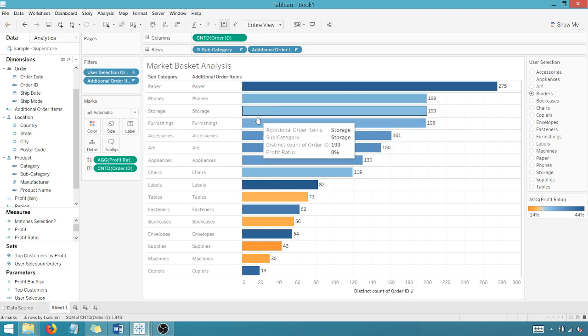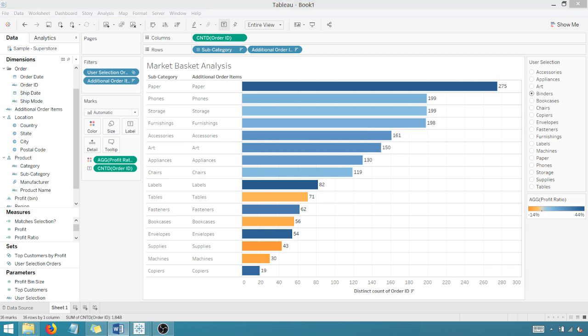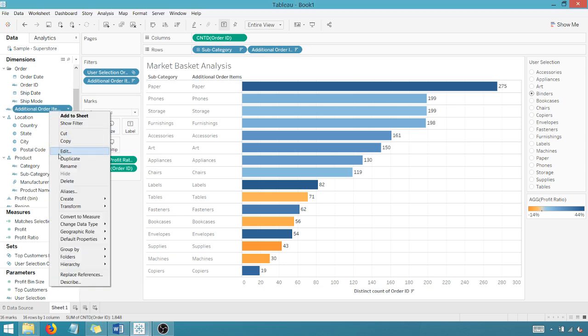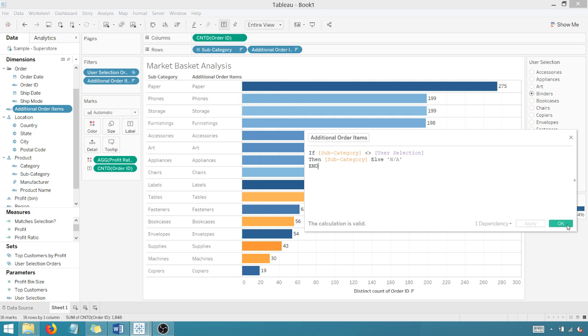So that's why we had to create that additional, we don't use a subcategory. We create additional order items here. And so just really quick, going back to additional order items, if the subcategory is not equal to the user selection, then we use the subcategory otherwise N/A. So there you go.